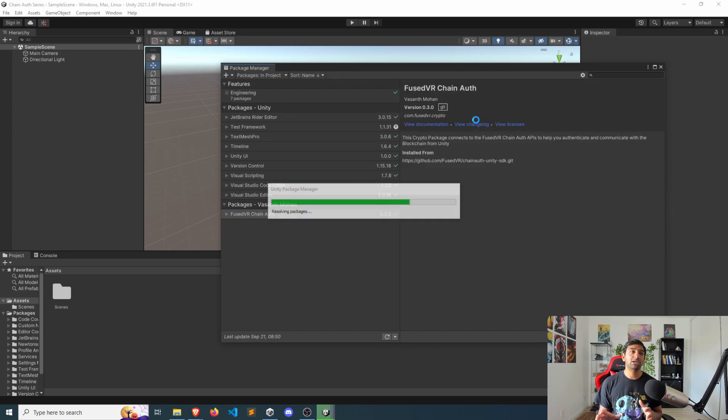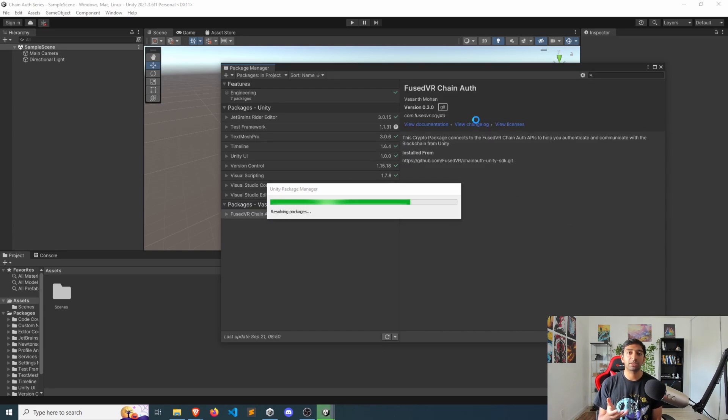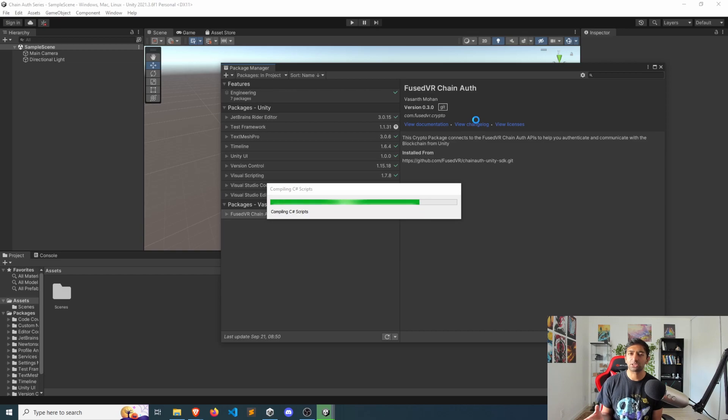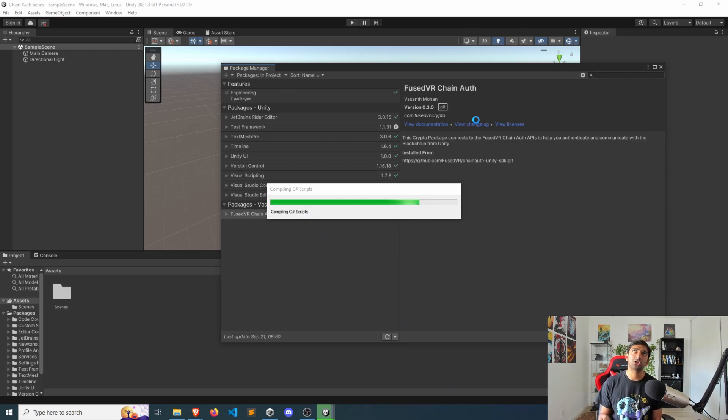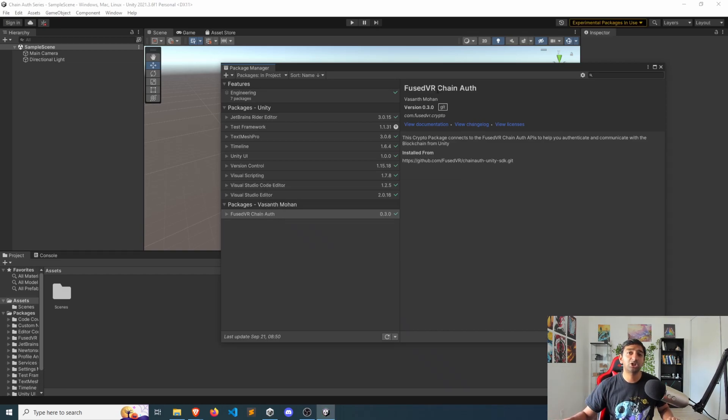Give that a couple seconds. And within, just like that, you should see the Chain Auth SDK, which is really just one script that is now imported into your project.